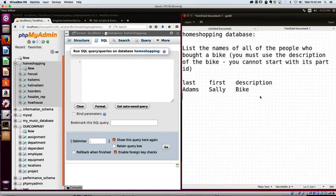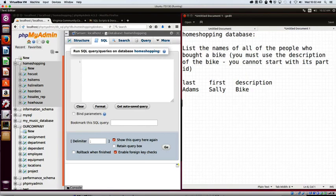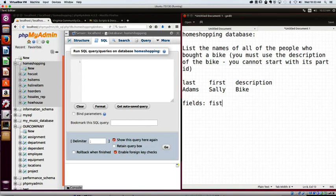So how are we going to build this? Well, first we've got to figure out what we're dealing with. So we need all of the names. I like to figure out what I need first. So my fields are names of people who bought a bike. So that's probably going to be the first name and last name of all the people who bought a bike.